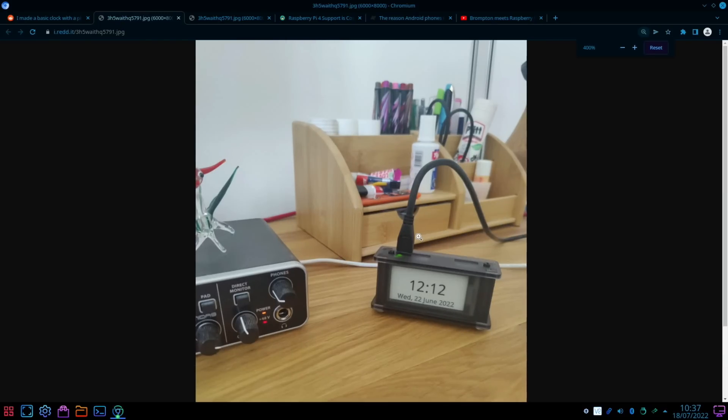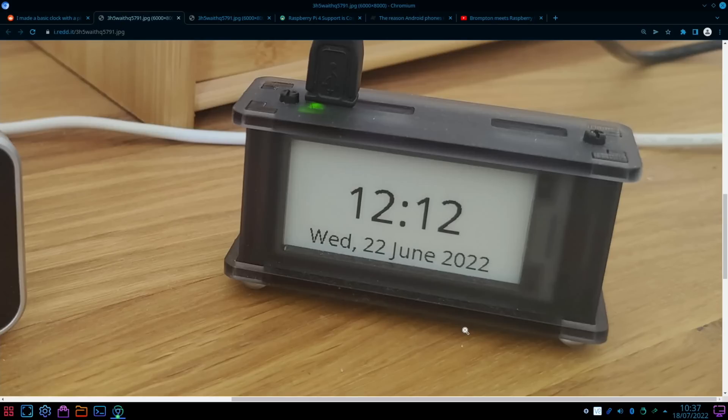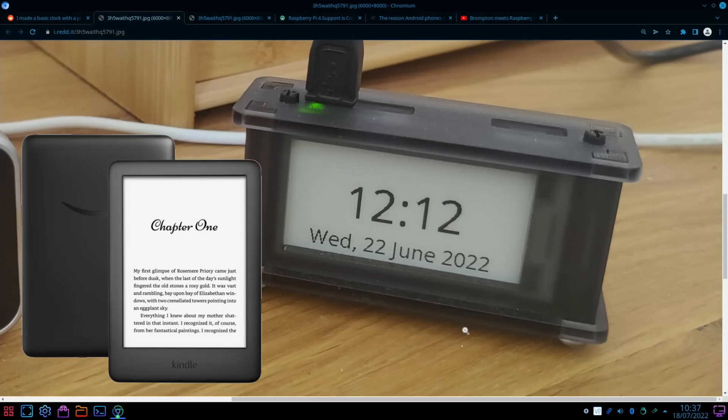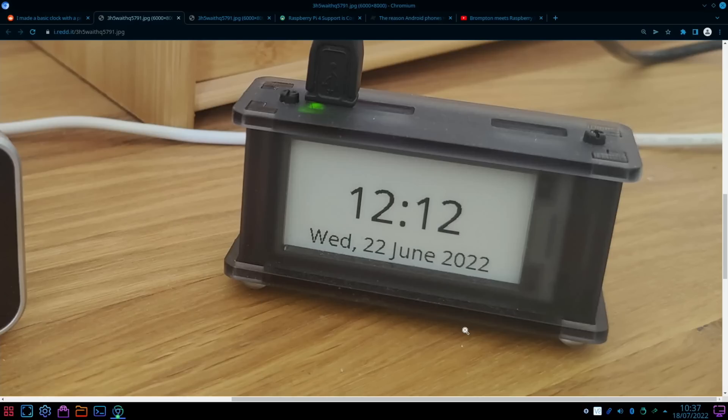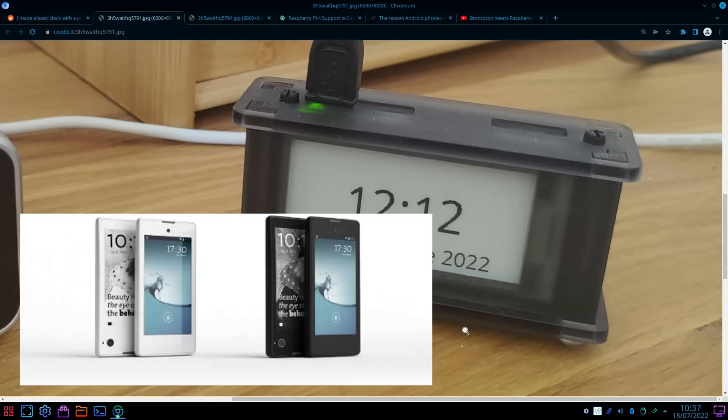There's something cool about e-ink displays. So Kindles use them and have incredible battery life, like something like a three-month battery life.